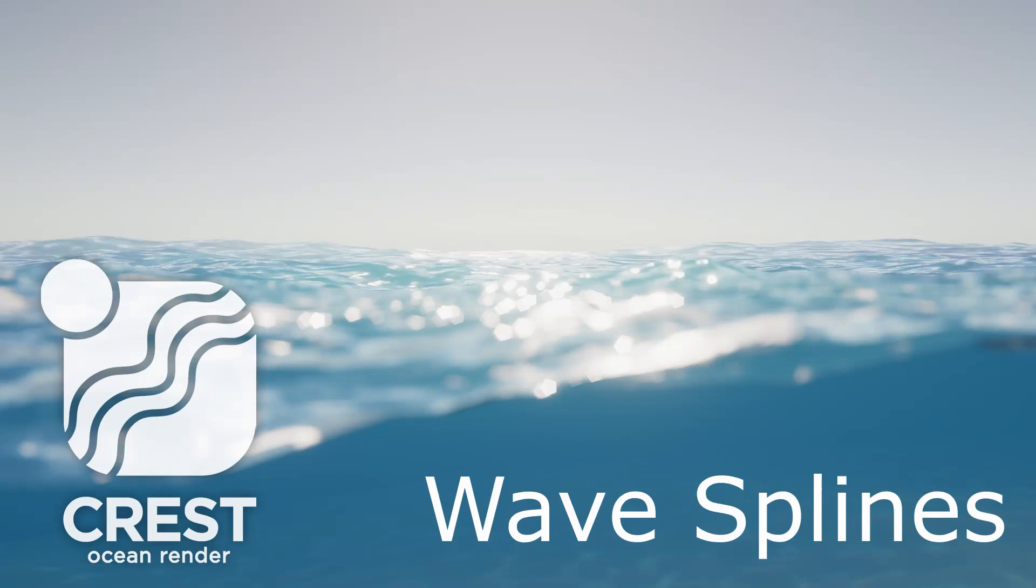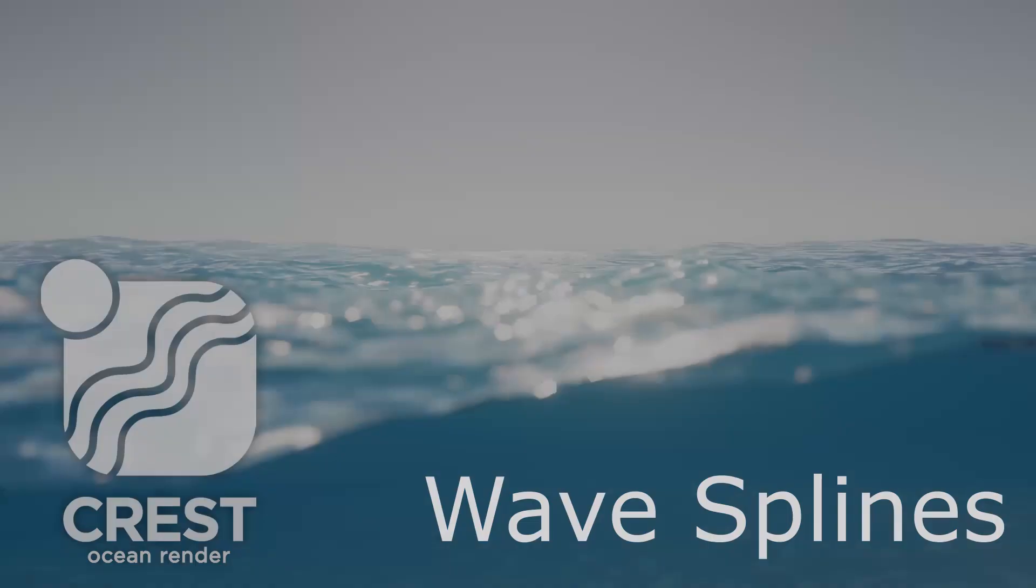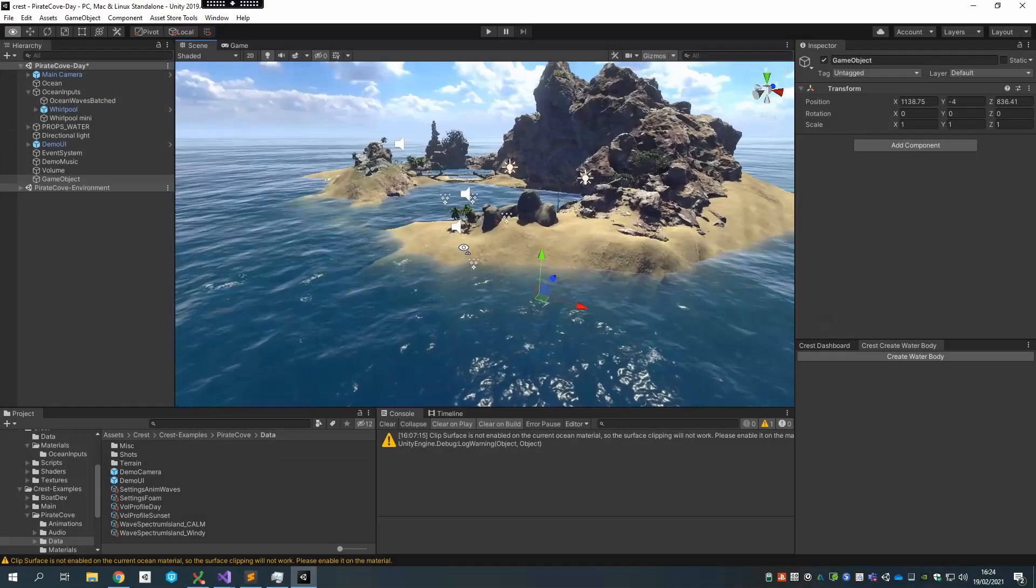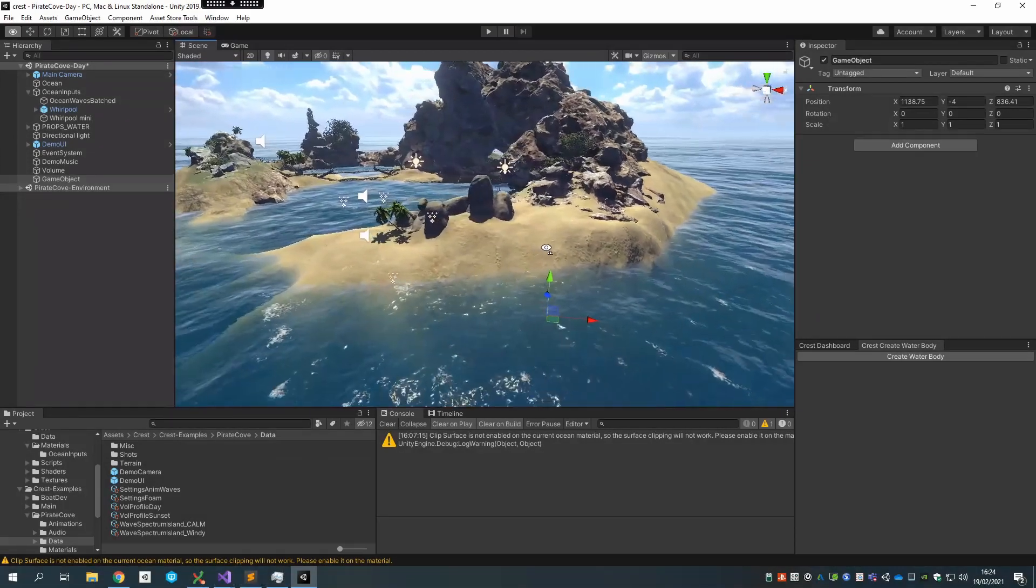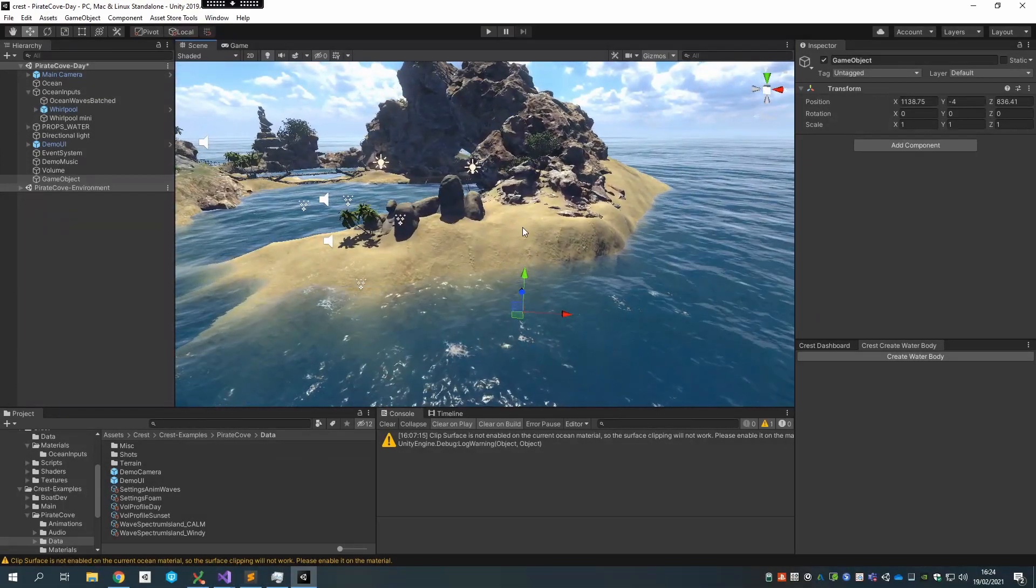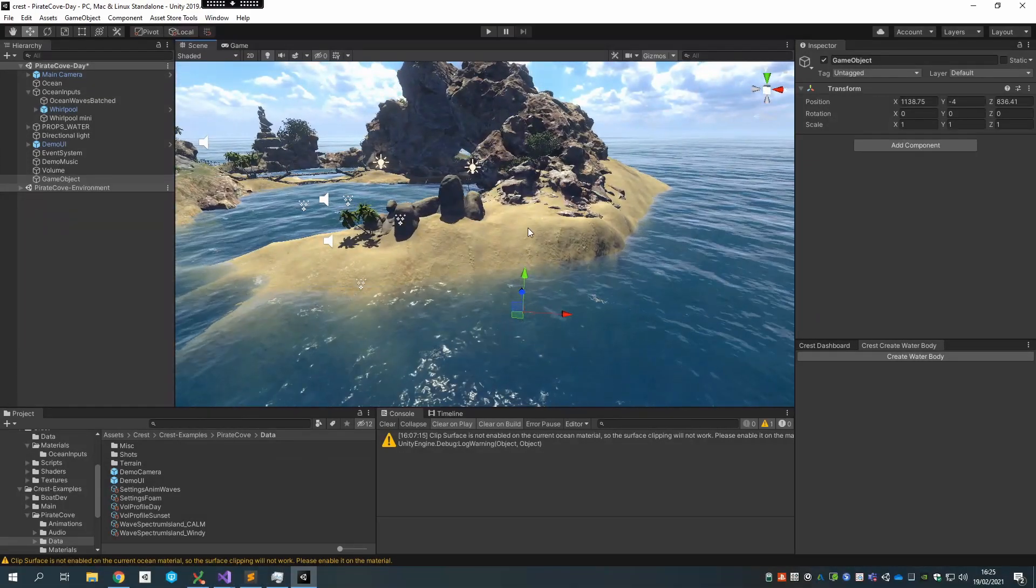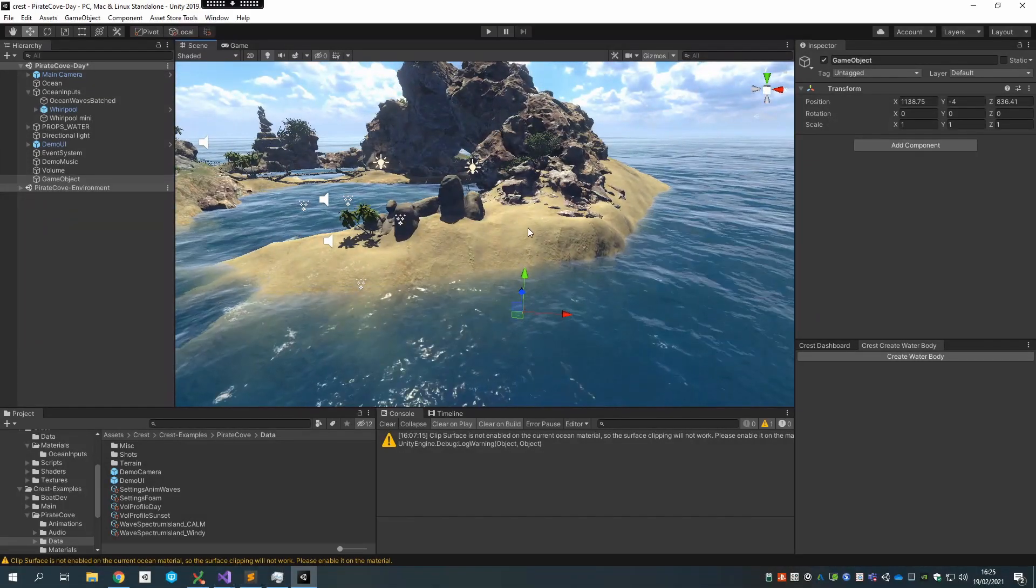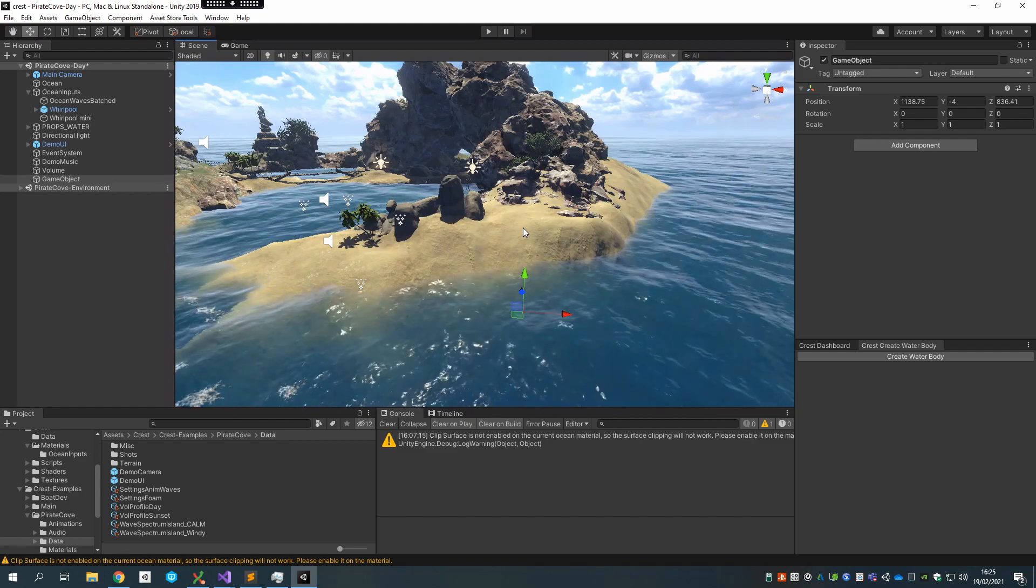Hello everyone. Today I'm going to talk about a new feature that's currently in preview and out in the latest version of Crest, and that is the ability to place waves along a spline.